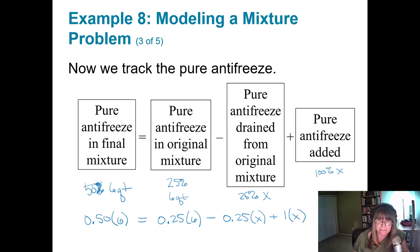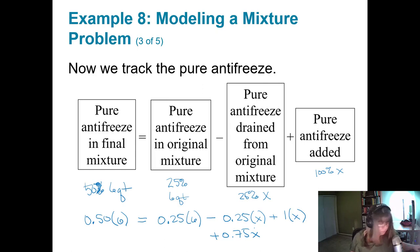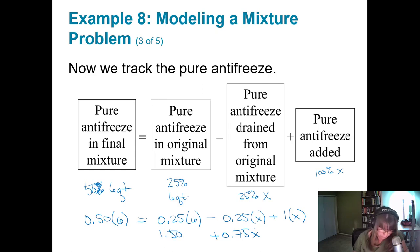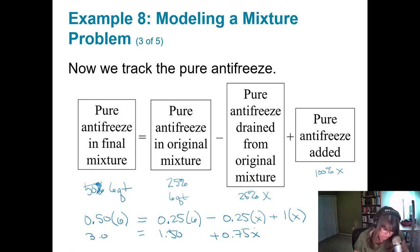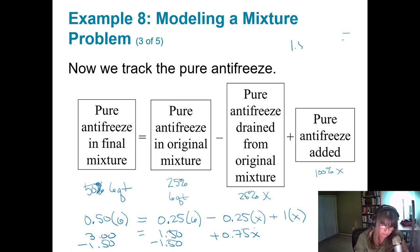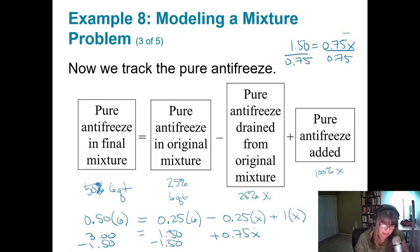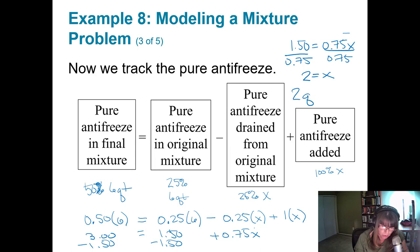The equation is: 0.50 times 6 equals 0.25 times 6 minus 0.25x plus 1.00x. Combining the x terms: negative 0.25x plus 1x is positive 0.75x. 0.25 times 6 is 1.50, and 0.50 times 6 is 3.00. Subtracting 1.50 from both sides: 1.50 equals 0.75x. Dividing by 0.75 gives x equals 2.